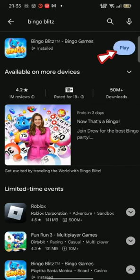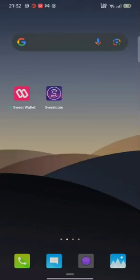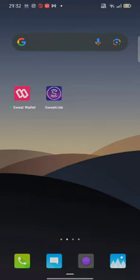Once the application is downloaded, tap on the Open button or Play button to launch the application. This is how you can download the Bingo Blitz application on your Android device quickly and easily in just a few steps.